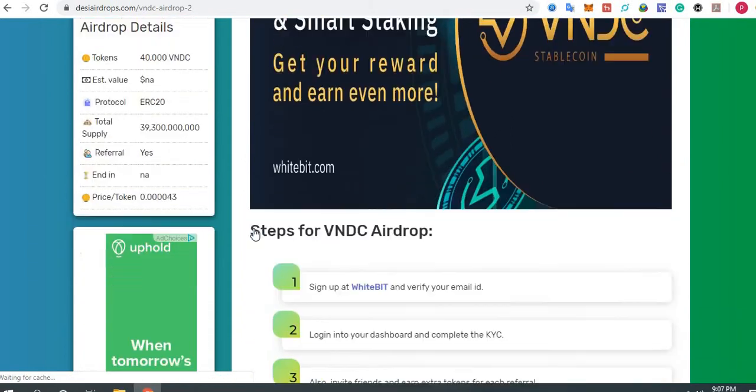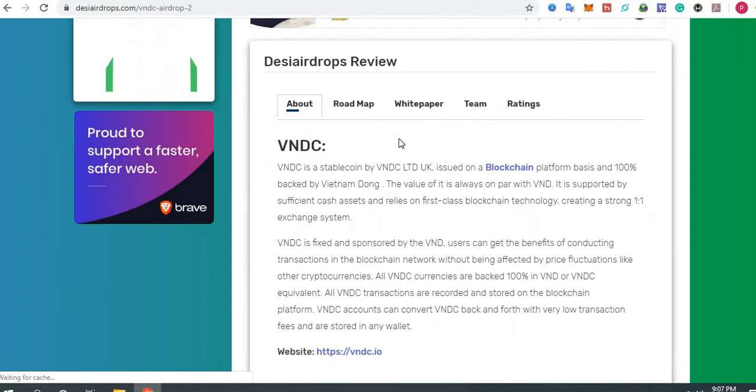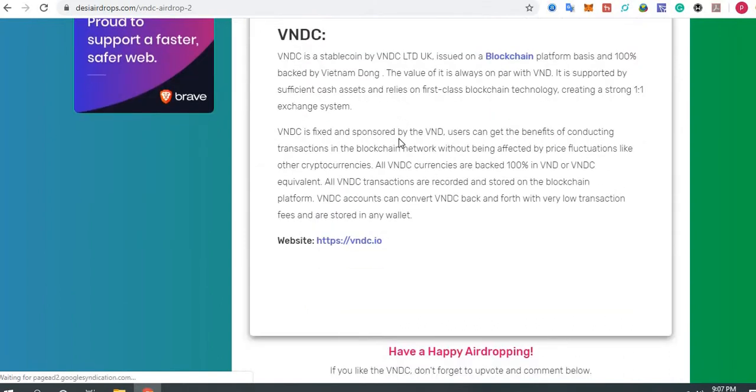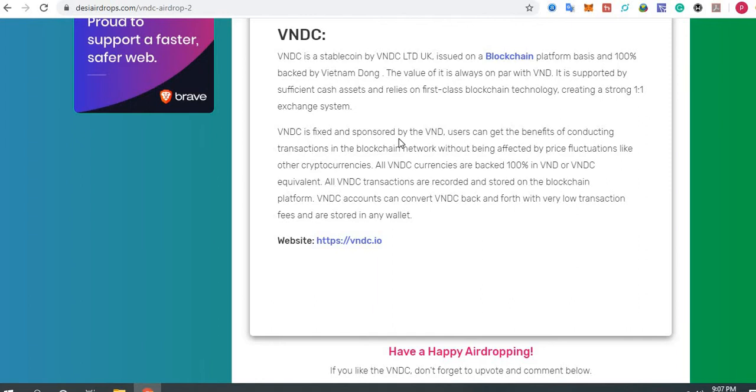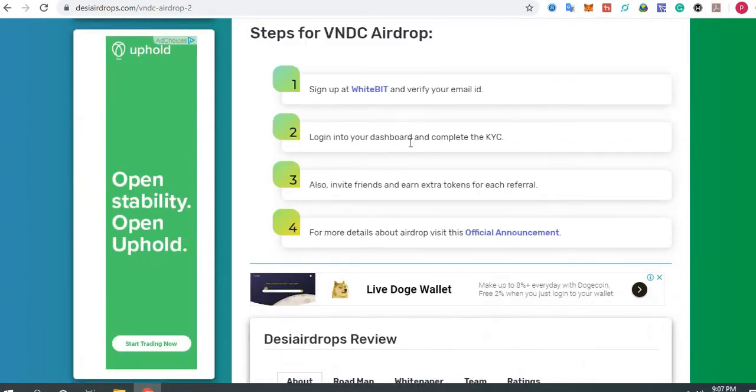Before going to the project, let's have a look at VNDC. VNDC is a stablecoin by VNDC Limited UK, issued on a blockchain platform basis and 100% backed by Vietnam Dong. The value is always on par with VNDT, supported by sufficient cash assets and relies on first-class blockchain technology, creating a strong one-to-one exchange ecosystem.